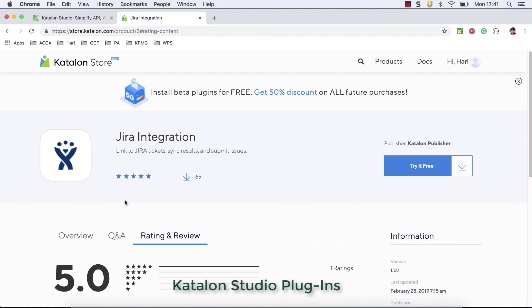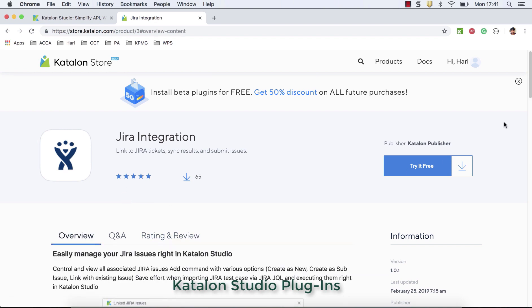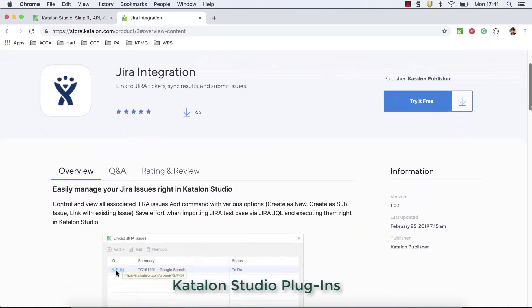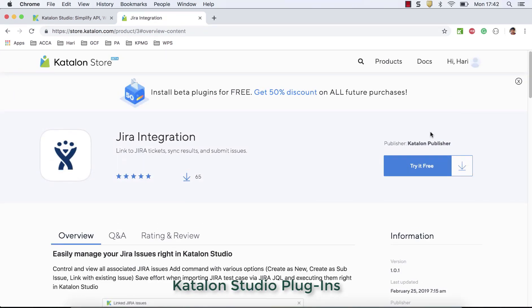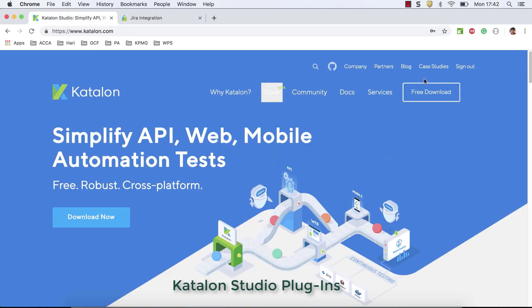In my further videos, I'm going to explain each and every plugin, how to use, how it works, what are the benefits. To download, basically you should have Katalon account. As I already told you, you should have Katalon downloaded. When you download Katalon, you'll definitely create an account. In my case, I have already logged in.